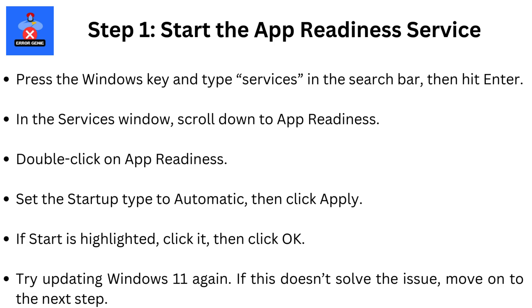Step 1. Start the App Readiness Service. Press the Windows key and type Services in the search bar. Click on Services to open the Service Management window. Scroll down to App Readiness in the list. Double-click App Readiness to open its properties. Set the Startup Type to Automatic, then click Apply. If Start is highlighted, click it, then press OK.